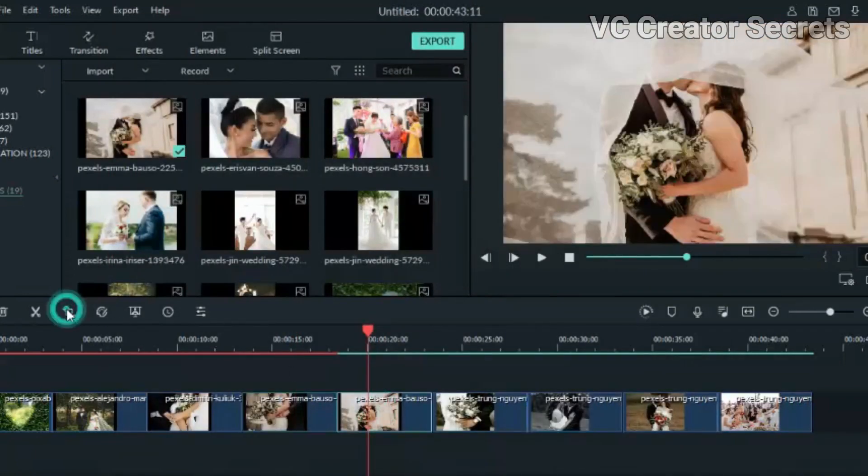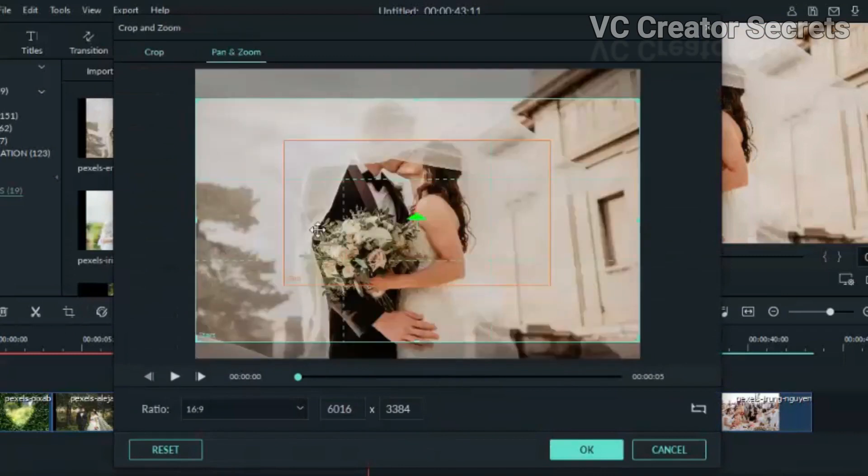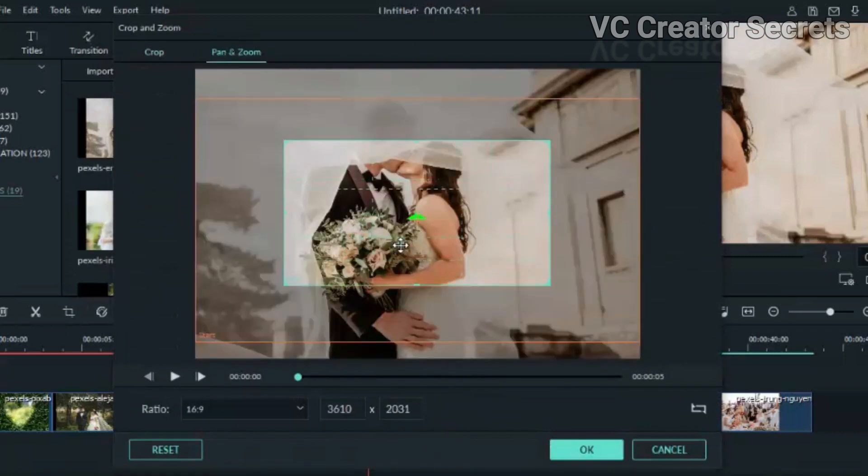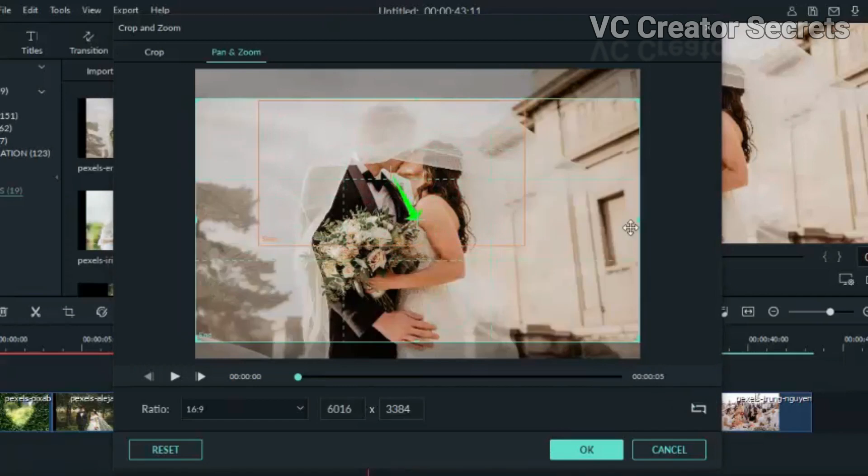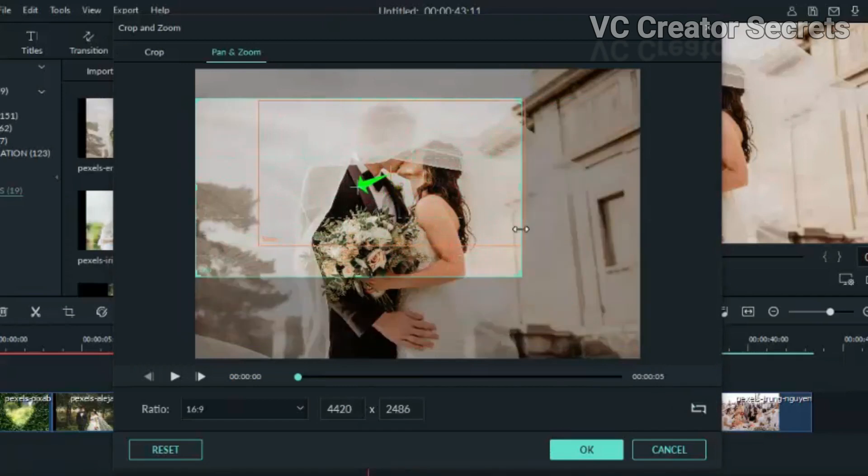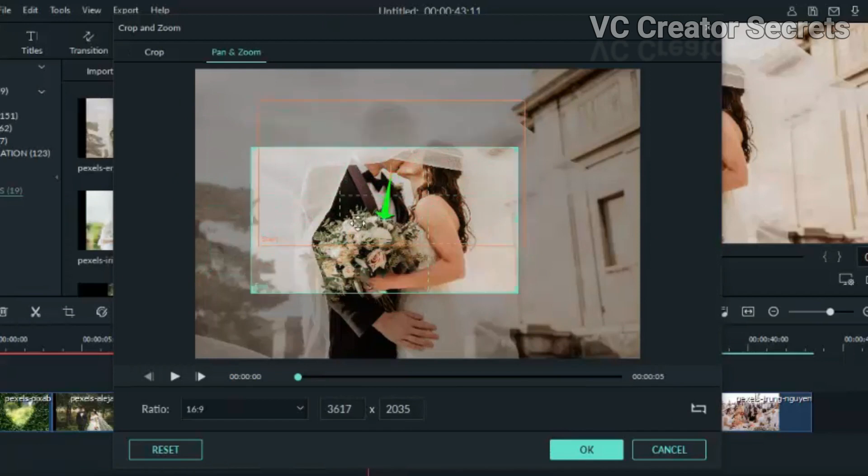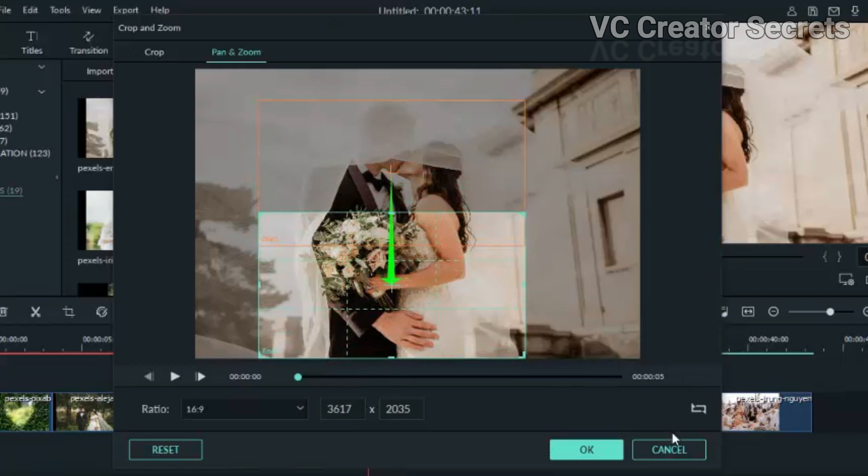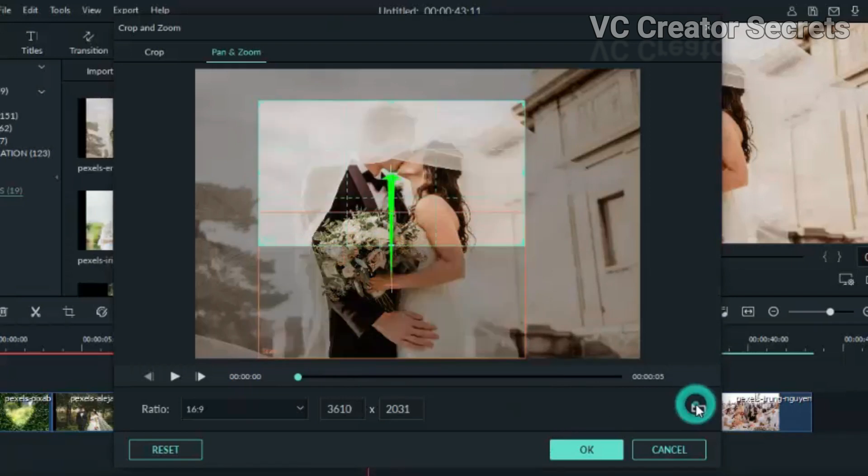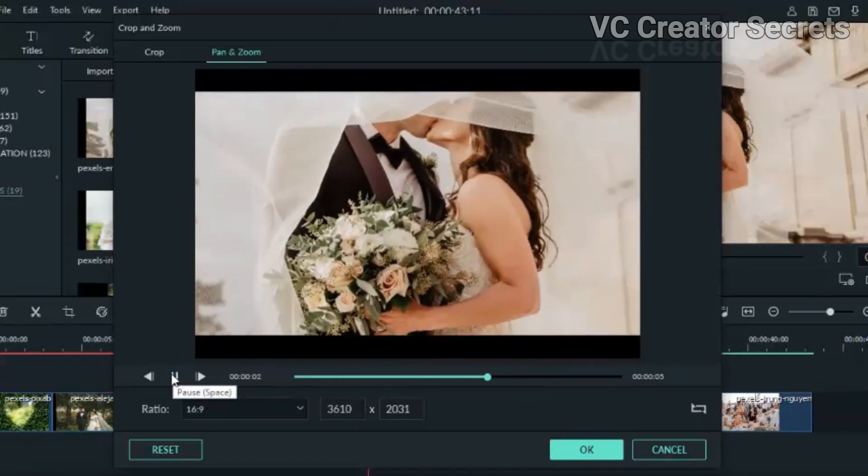Go to the next one and do the same thing. Go to pan and zoom, adjust it, click on the outer one of the box, adjust that one too, click on the outer one and click reverse.